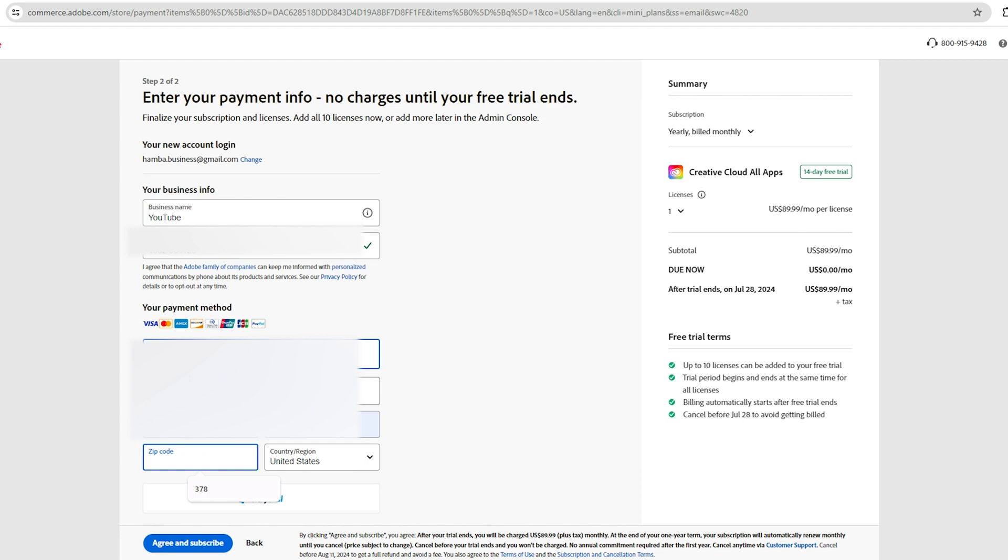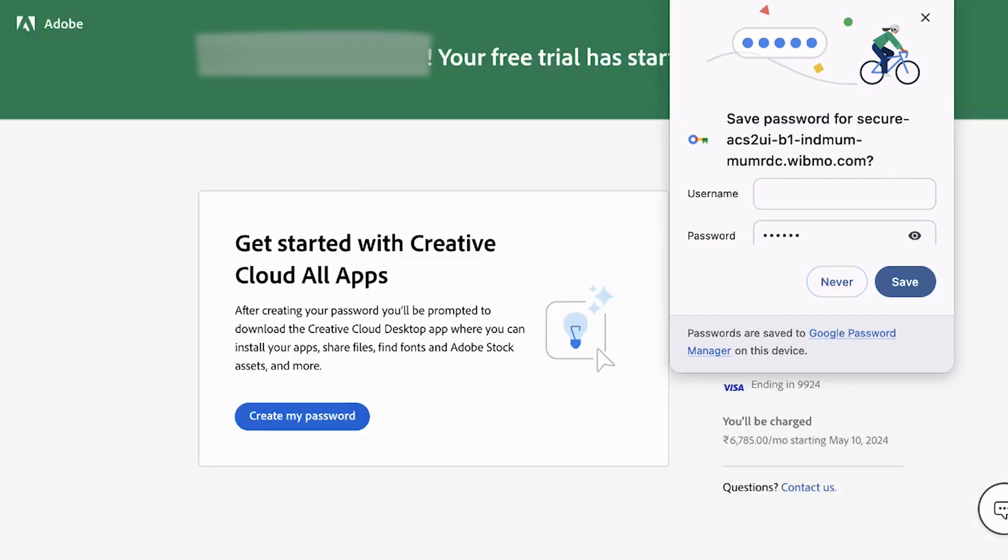Once you have completed the free purchase, you will see a screen that says The Free Trial Has Started. Step 2.